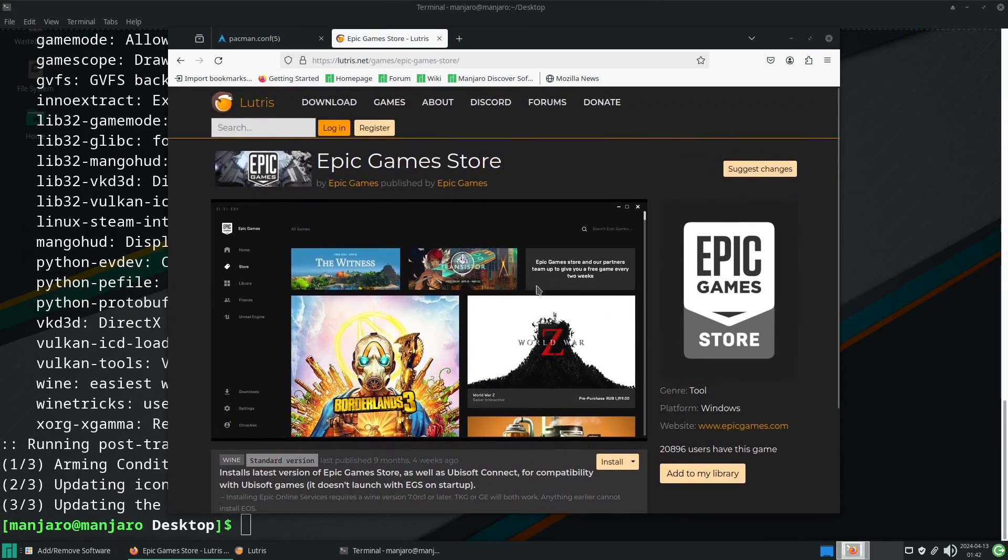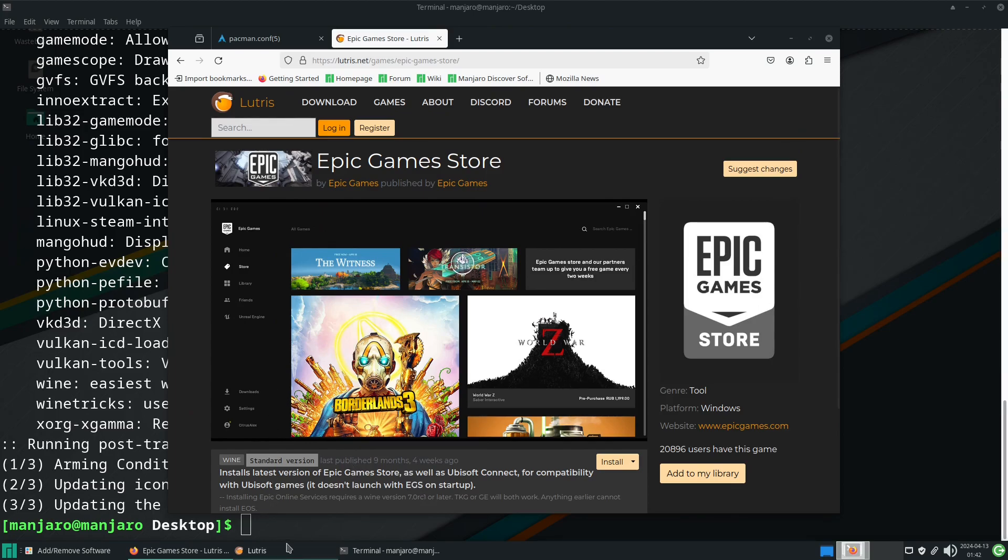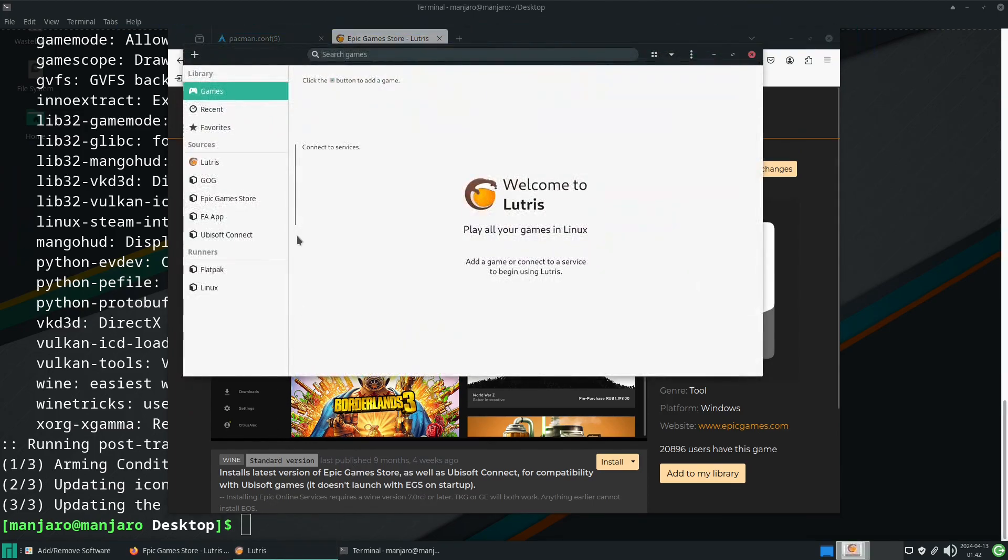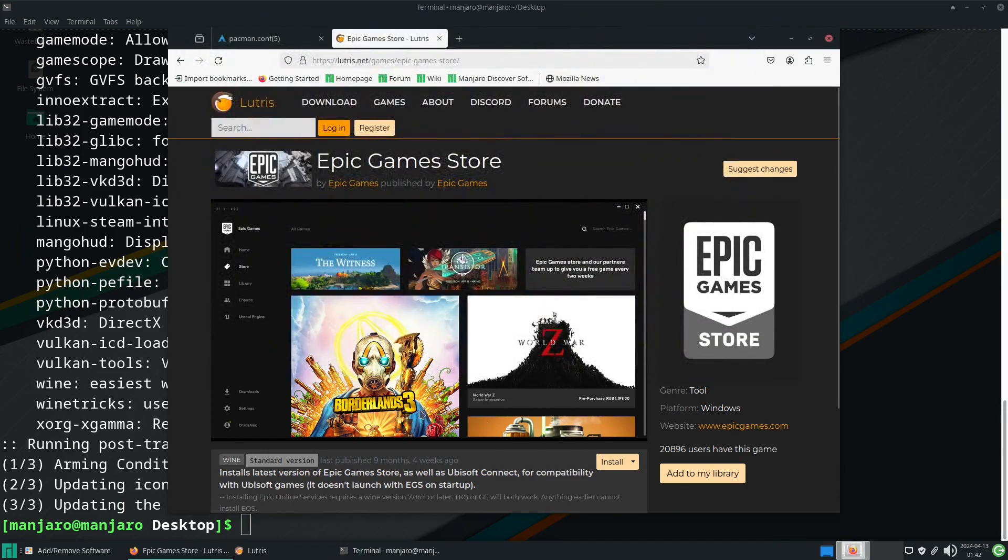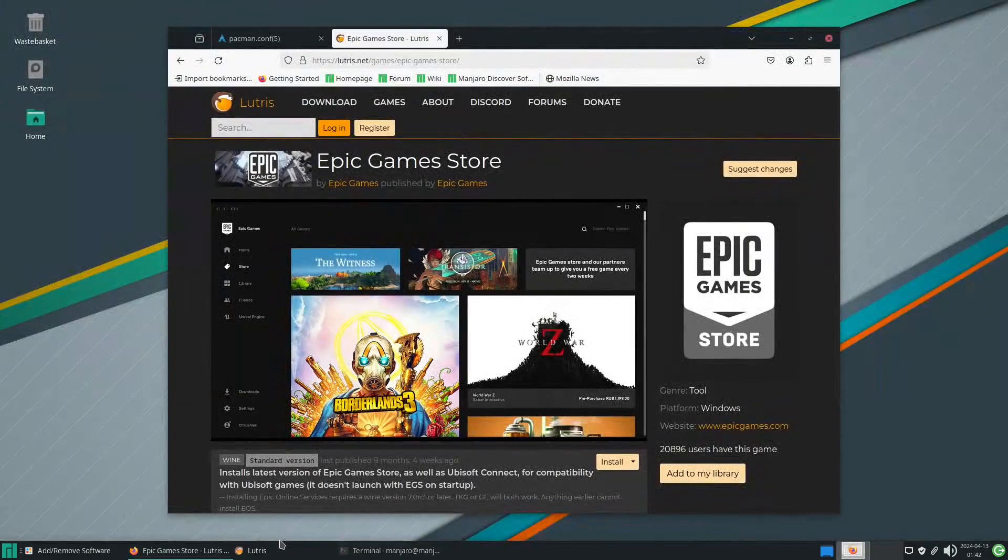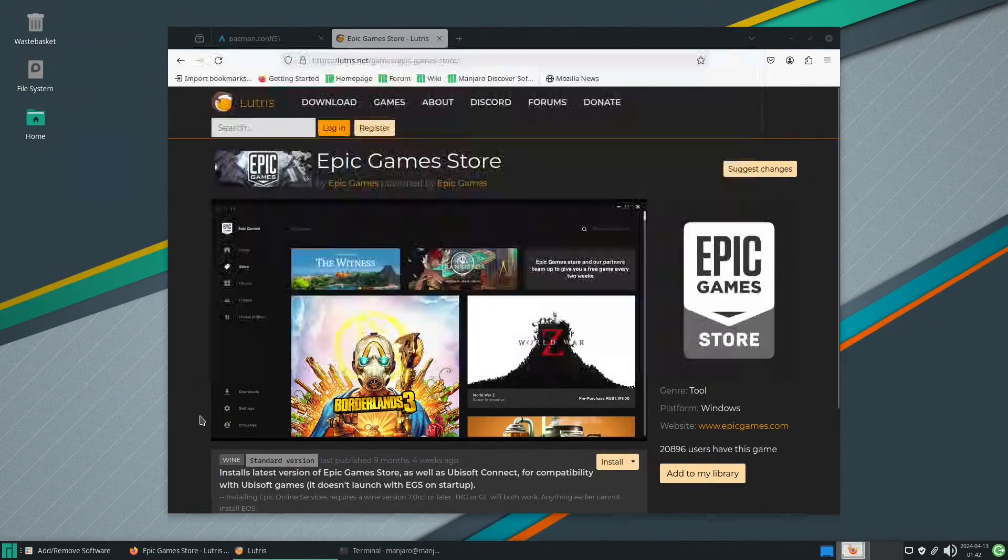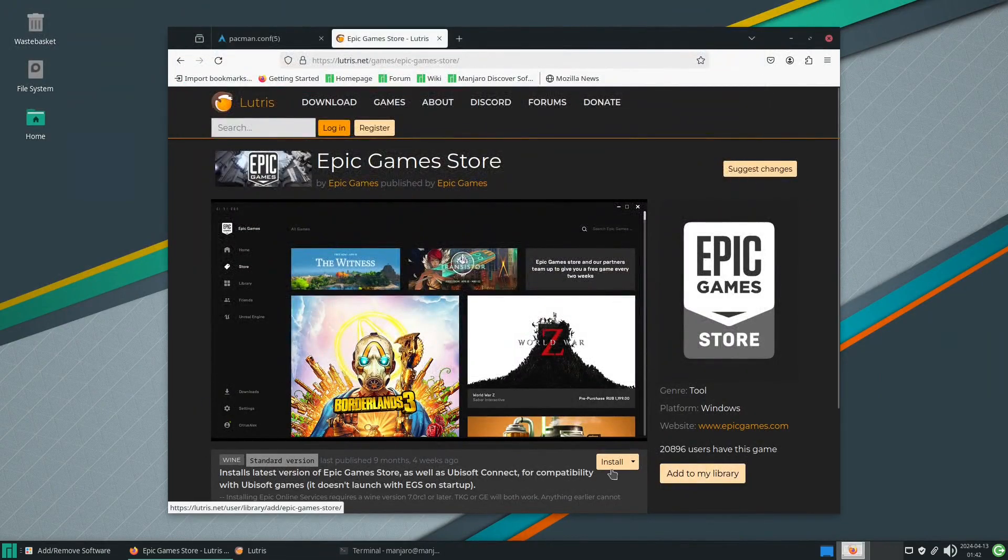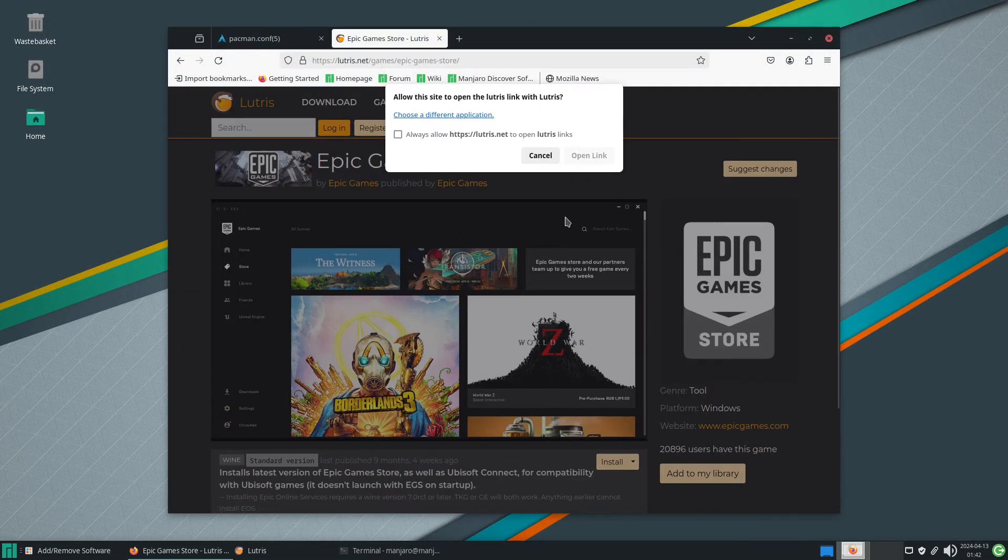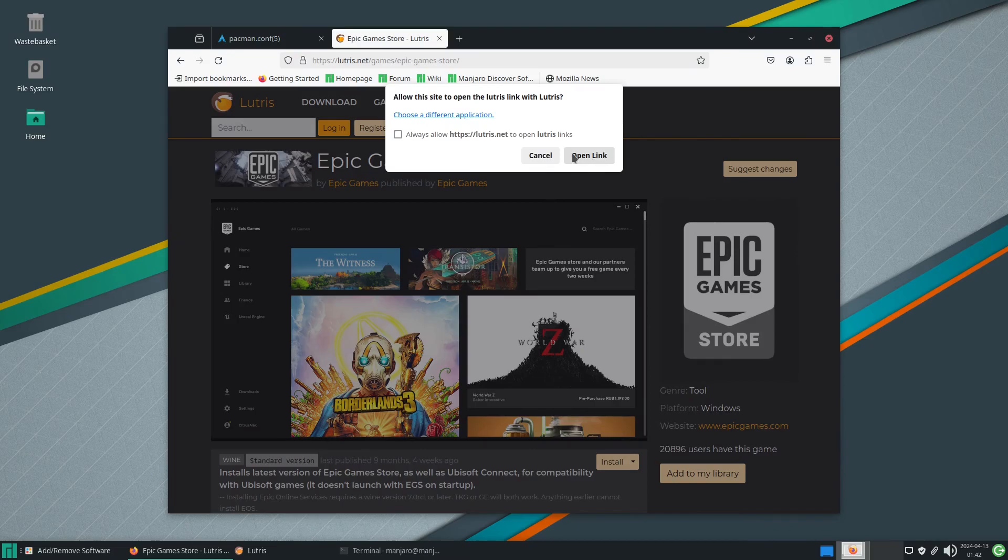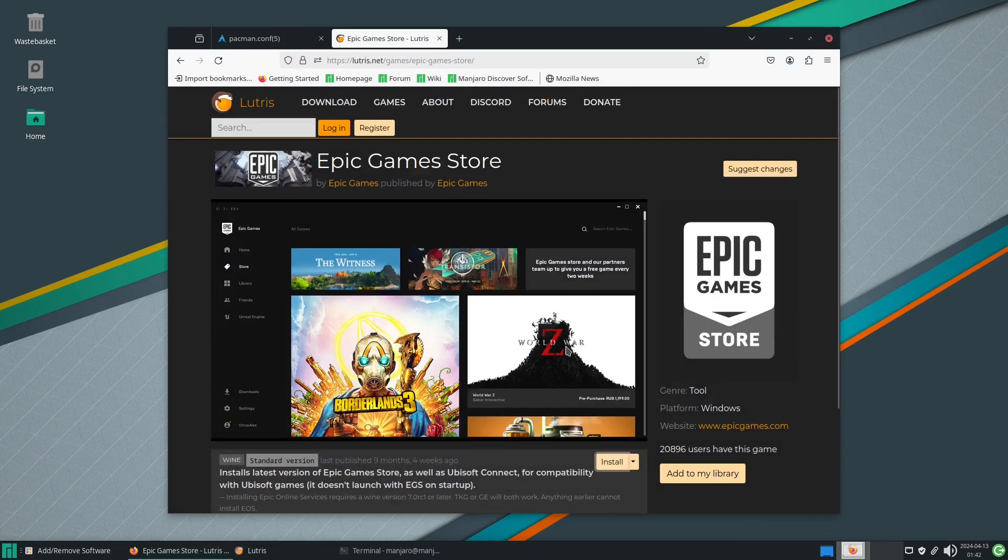What we have here is the Epic Game Store by Epic Games, published by Epic Games. So we actually have a software developer who's released their own runner and installer for their own software available for Linux, which is rather a surprise.